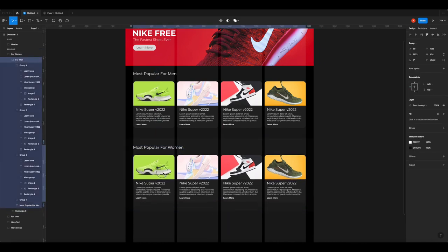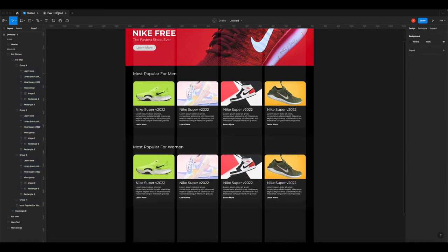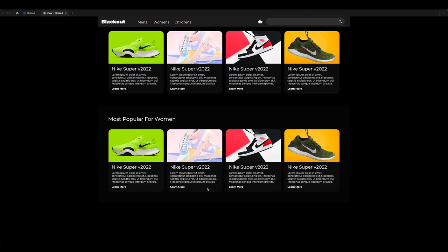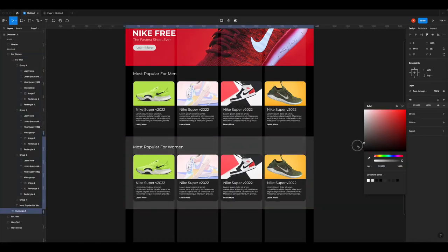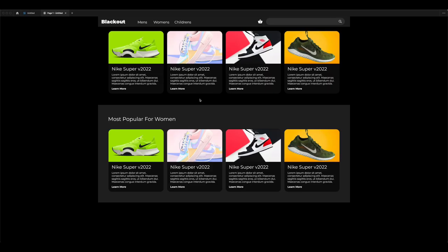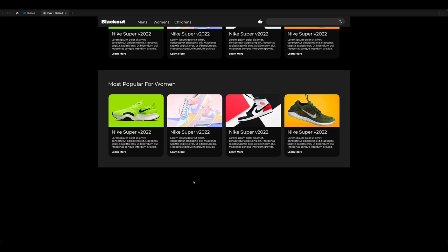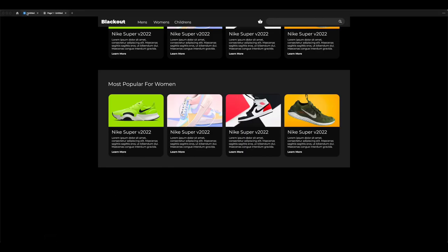Copy the men's section group, paste it, move it down, move it above the rectangle layer in the layer order, then select it all, group it, and call it 'for women'. Move things slightly to position correctly within the box. Preview it - you can see the dividing color between sections. Make it a little brighter if it's not visible enough. You can see how it divides the sections nicely, making it easier for users to distinguish them.